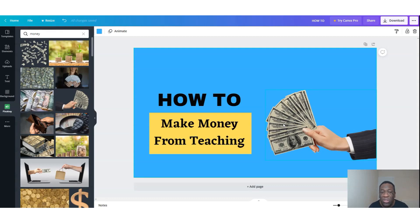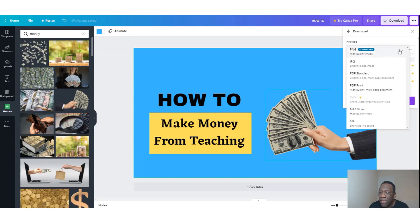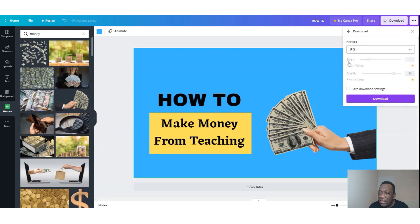To use this thumbnail on YouTube, you want to go to download. PNG is not really what is utilized with YouTube — it's actually more JPEG. So you change to JPEG and then hit the download button, and it will download onto your computer, which you can then upload onto YouTube. So that's Canva in a nutshell.